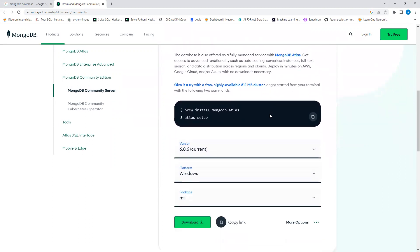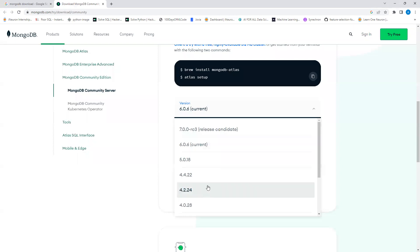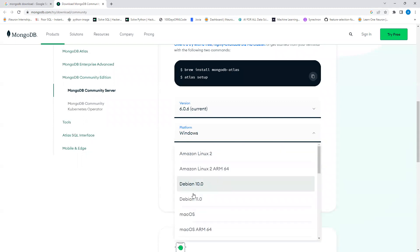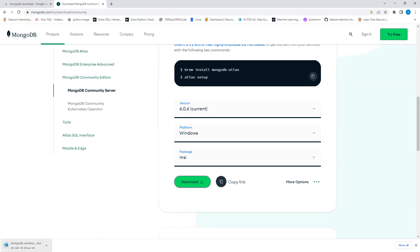Once on the MongoDB Community Server page, scroll down where you can see the current version. We'll go with the latest version, download for Windows, and select the MSI package, then click the download link.